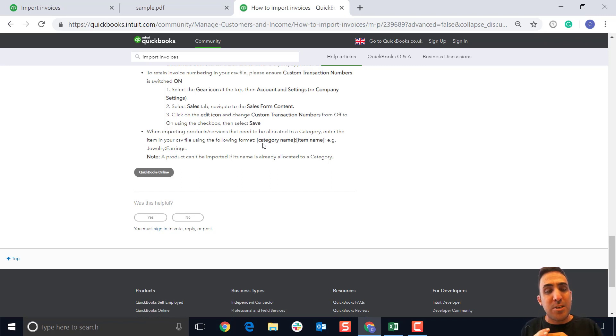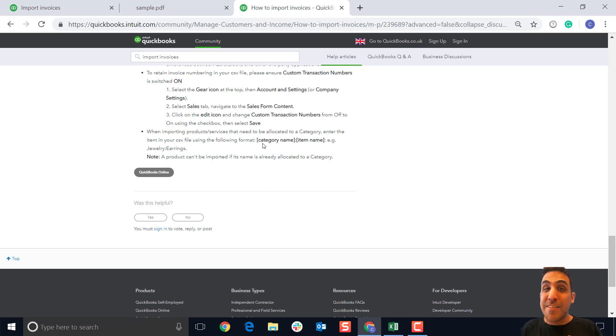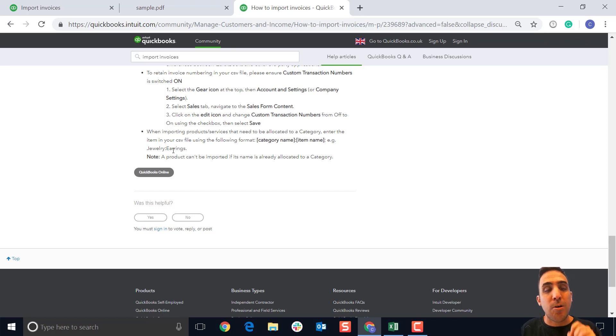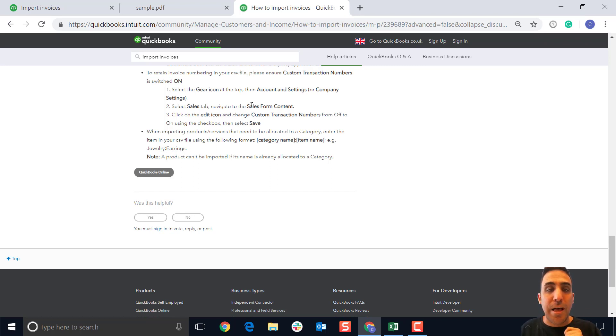You see here the example is jewelry colon earrings. Just something quickly to call out.